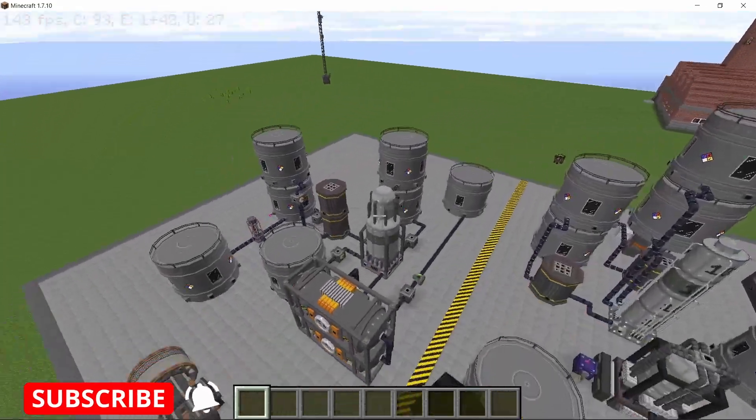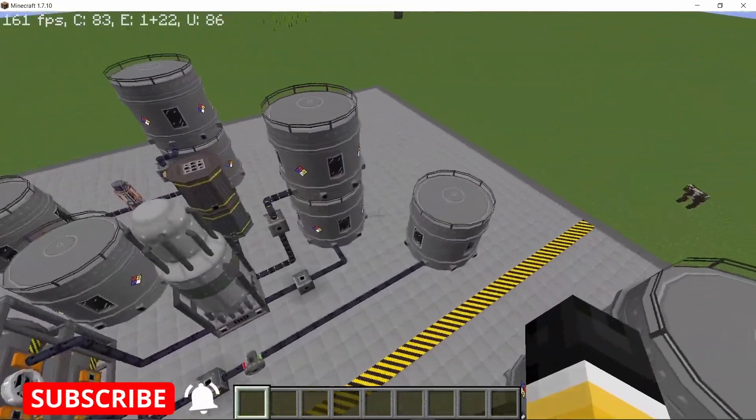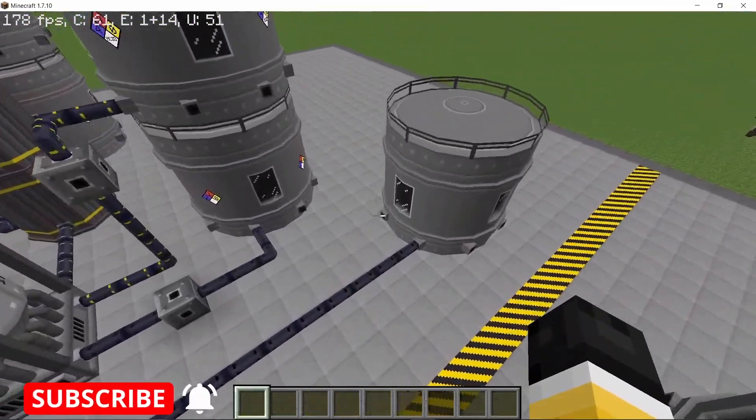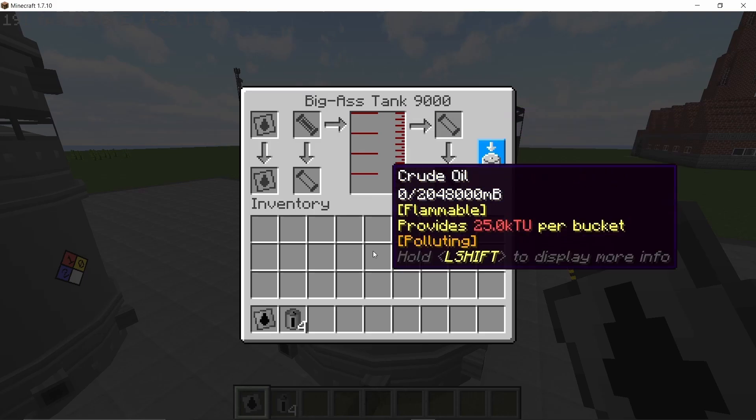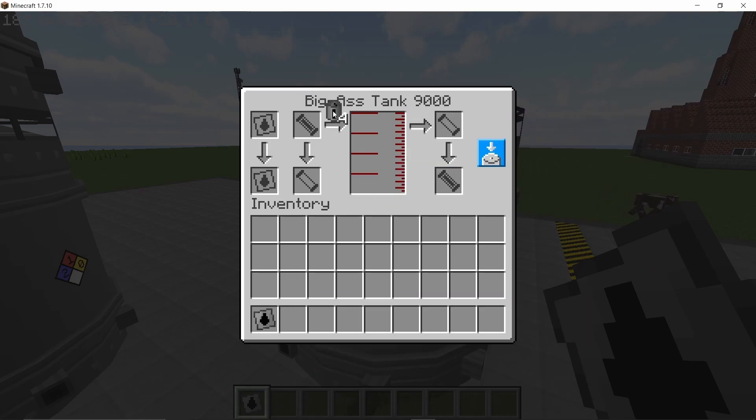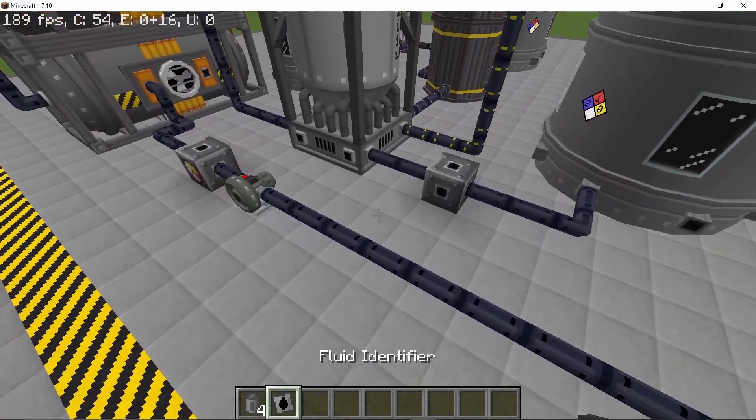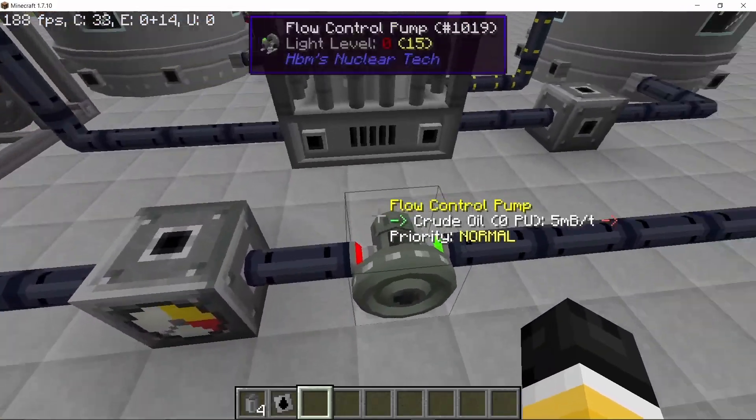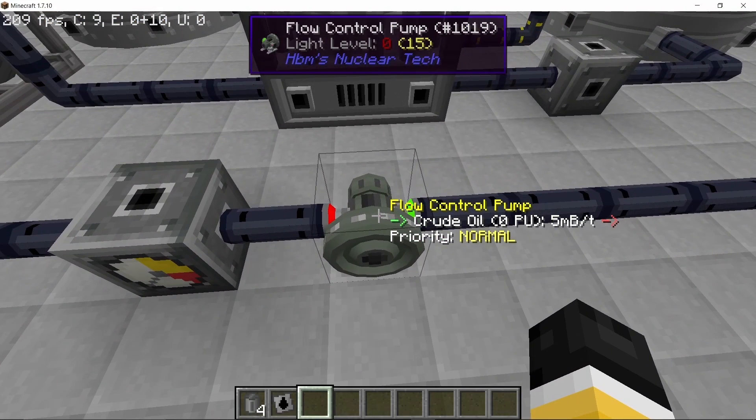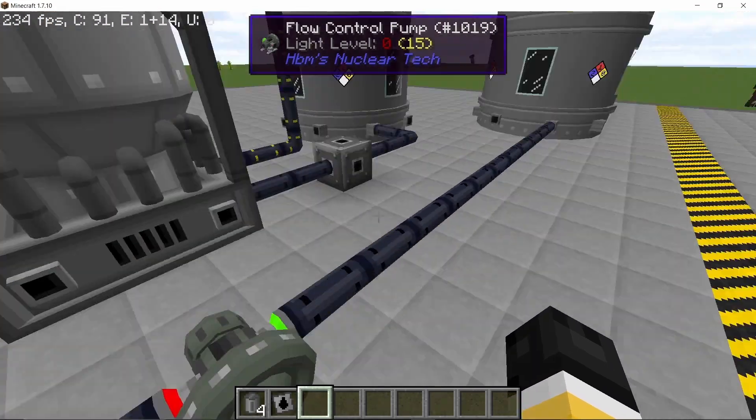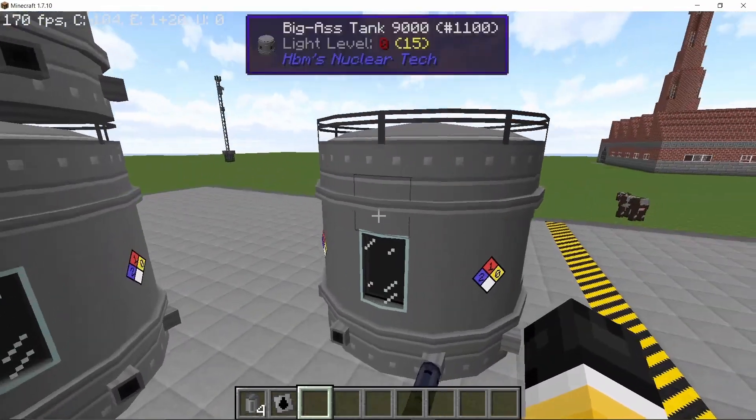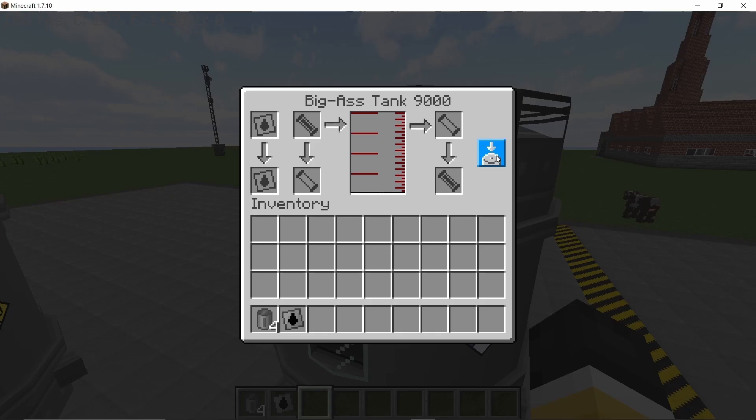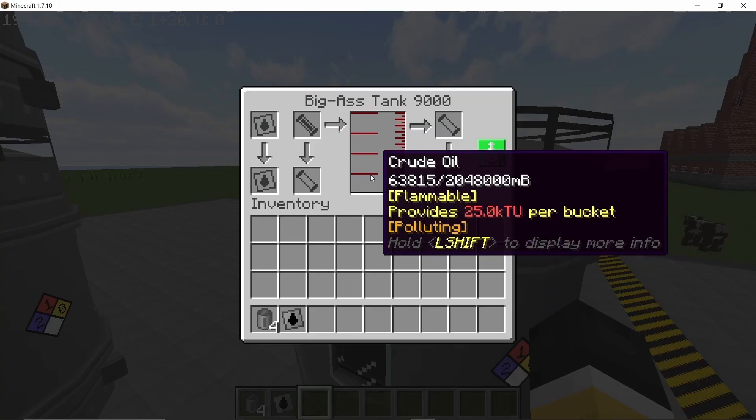Alright, so let's start with the vacuum refinery first because it won't give you jet fuel directly but it will give you more of it. So I'm starting with 64,000 millibuckets of crude oil and to control the rate I am using a flow pump, and this flow control pump is set to 5 millibuckets per tick which is 100 millibuckets per second, which is the rate of production of crude oil in a fracking tower.